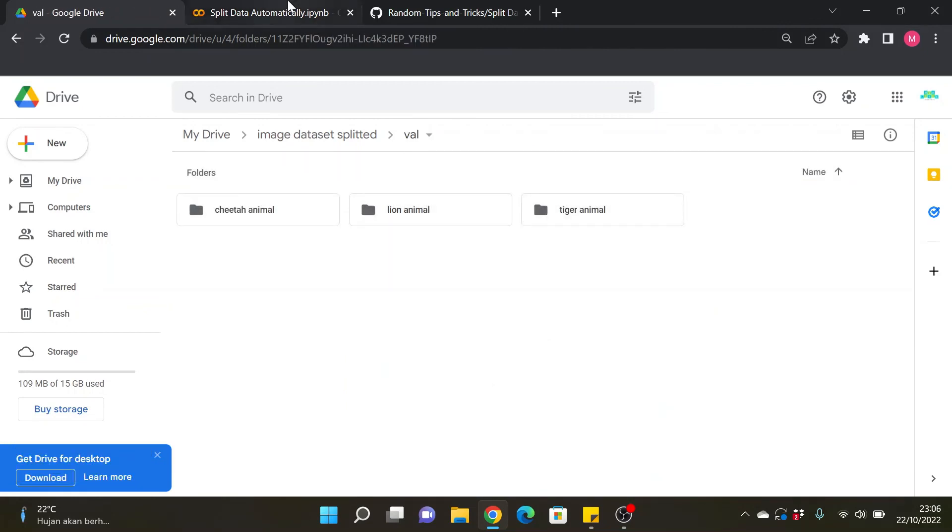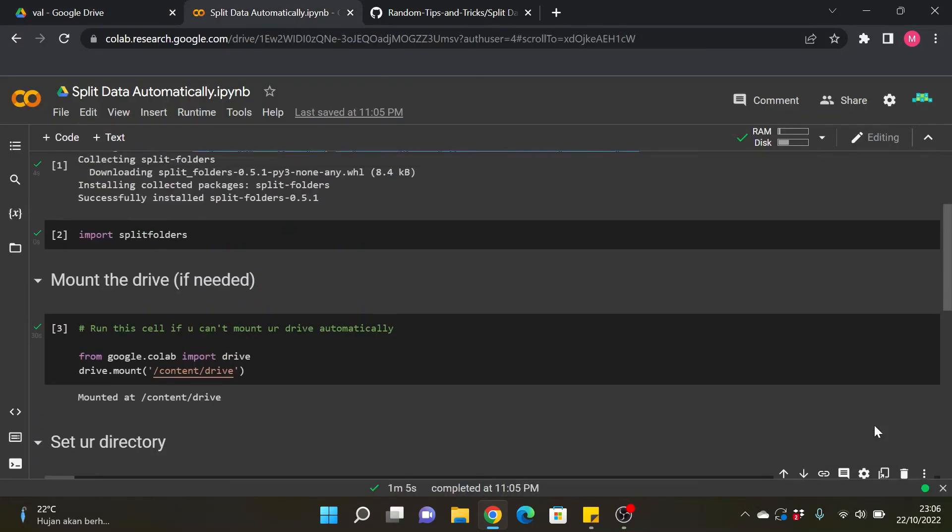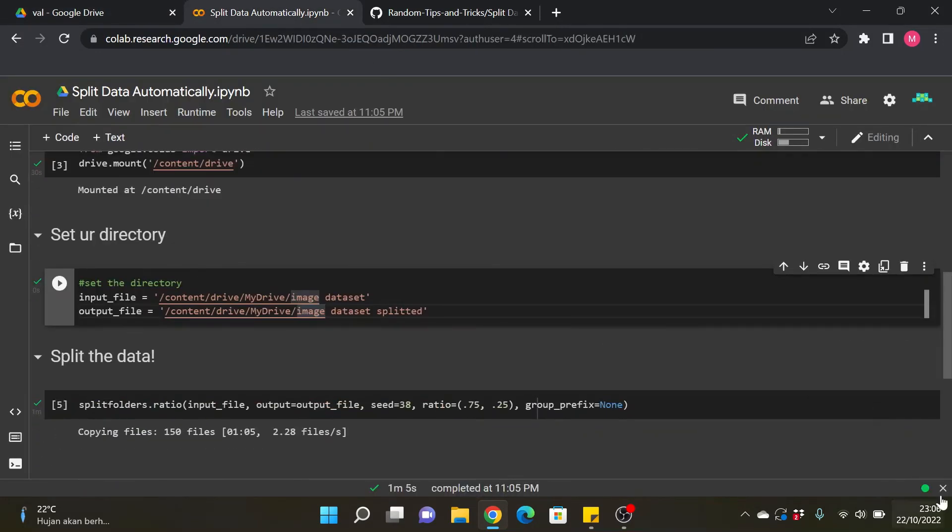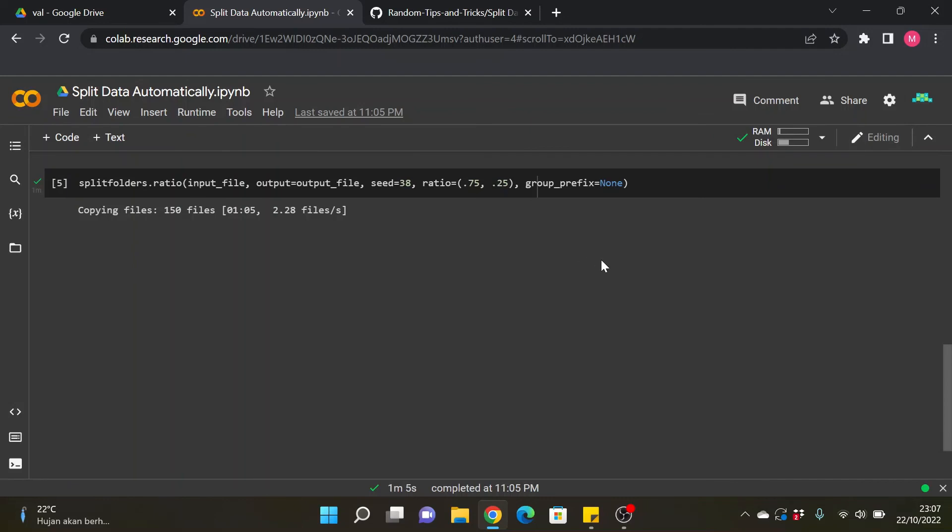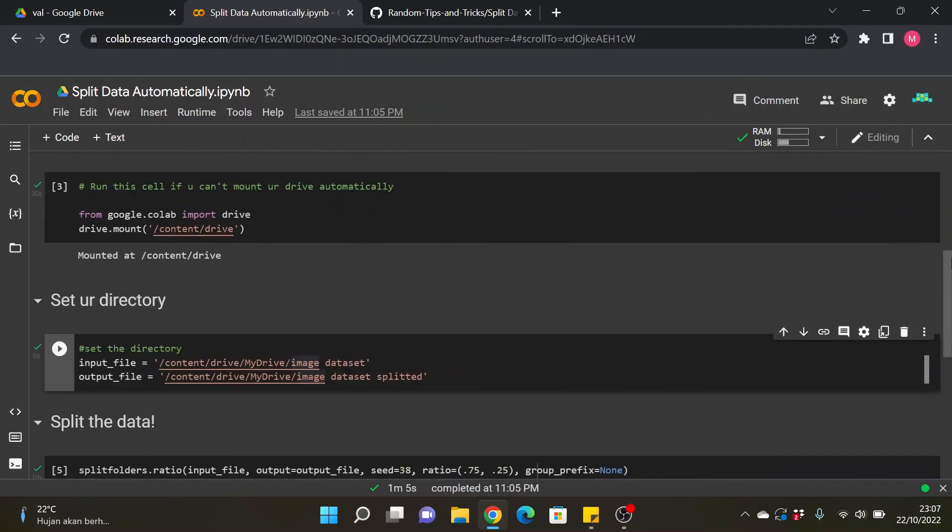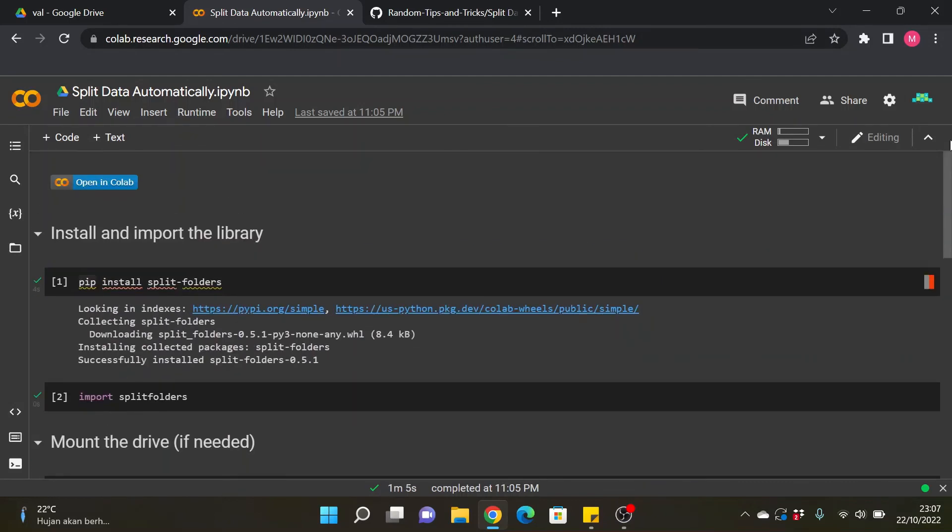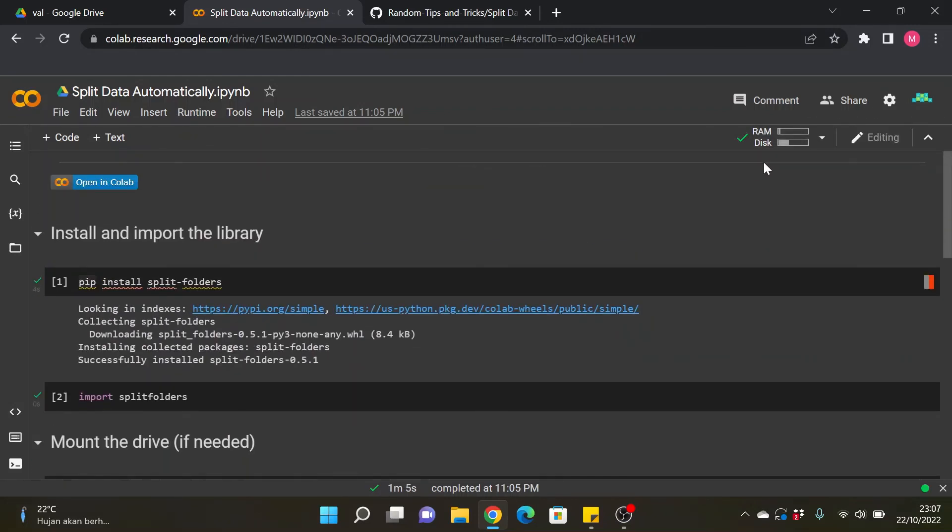That's how you automatically split the data by folder. So yeah once again this is not much but maybe this might be helpful for you guys. That's pretty much it. If you guys have a question you can just comment it below. Thank you so much, bye.